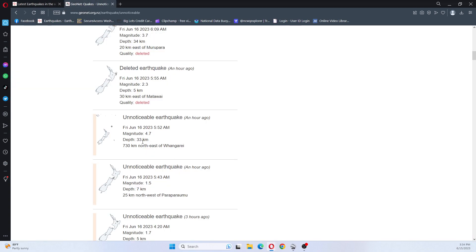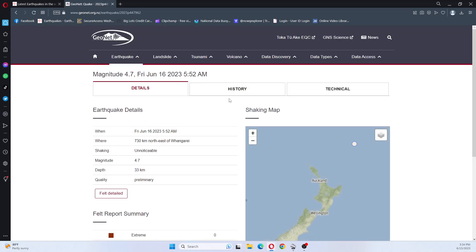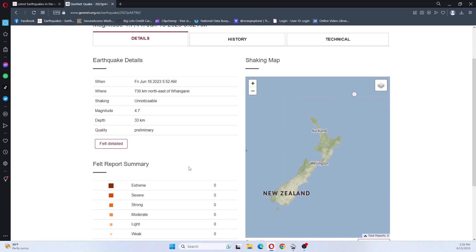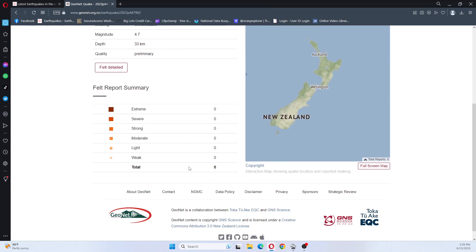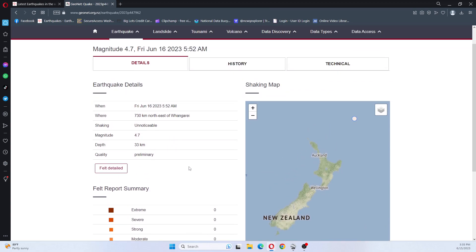GeoNet shows that there was a 4.7 earthquake. So the history of this earthquake would be...